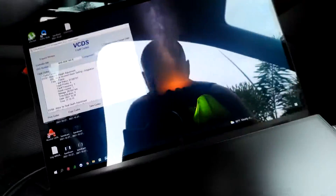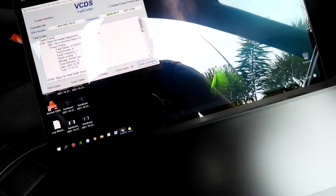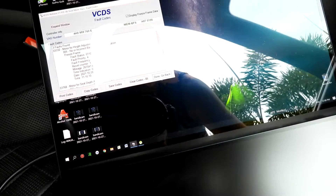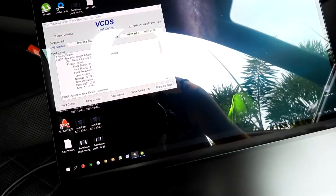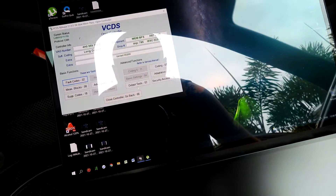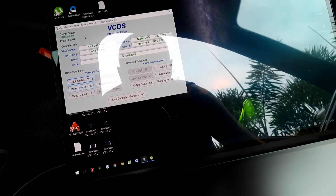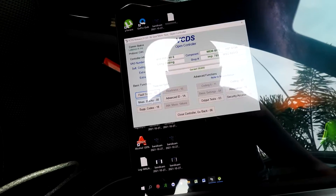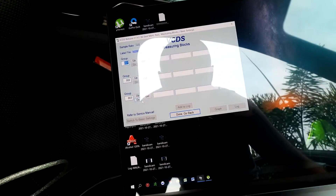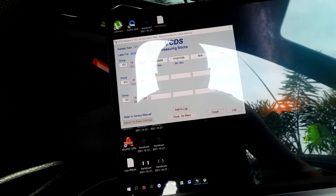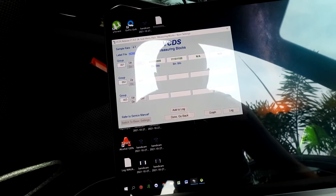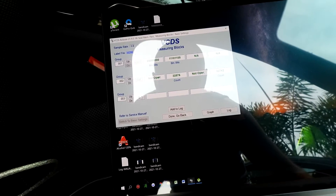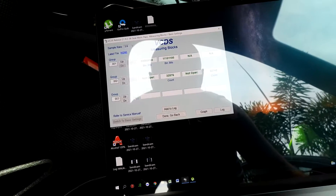To do the adaptation and basic settings, we're going to go to measure blocks and we're going to set channel one, channel two, and channel three.